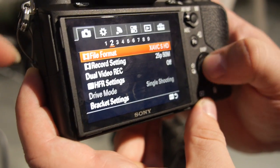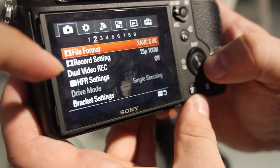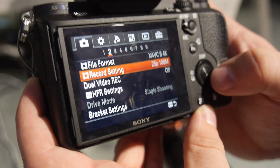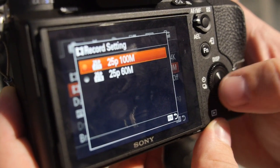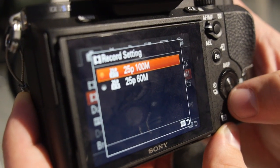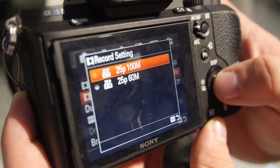Can we go in 4K? Yes, we can go in 4K. And then in the recording setting, you have 25p, 60 and 100 megabits. Alright.